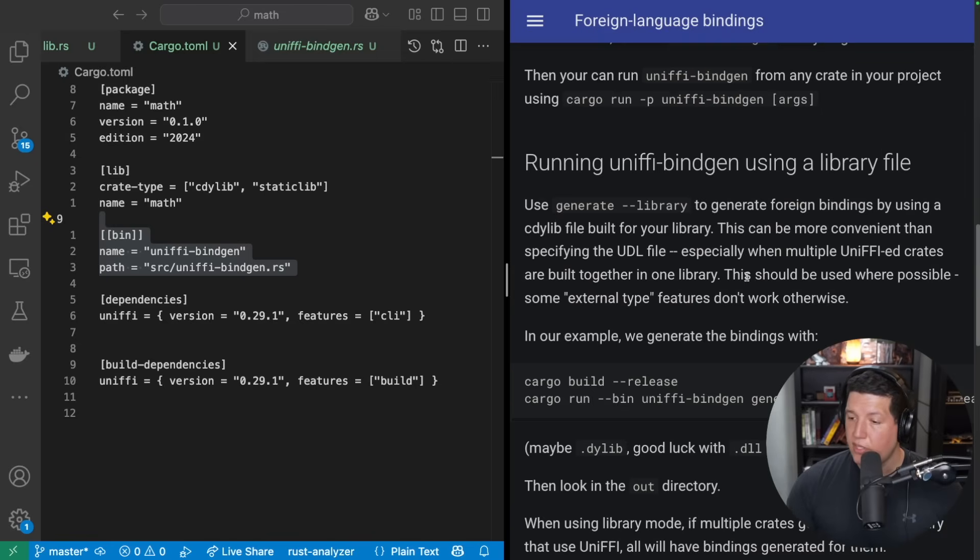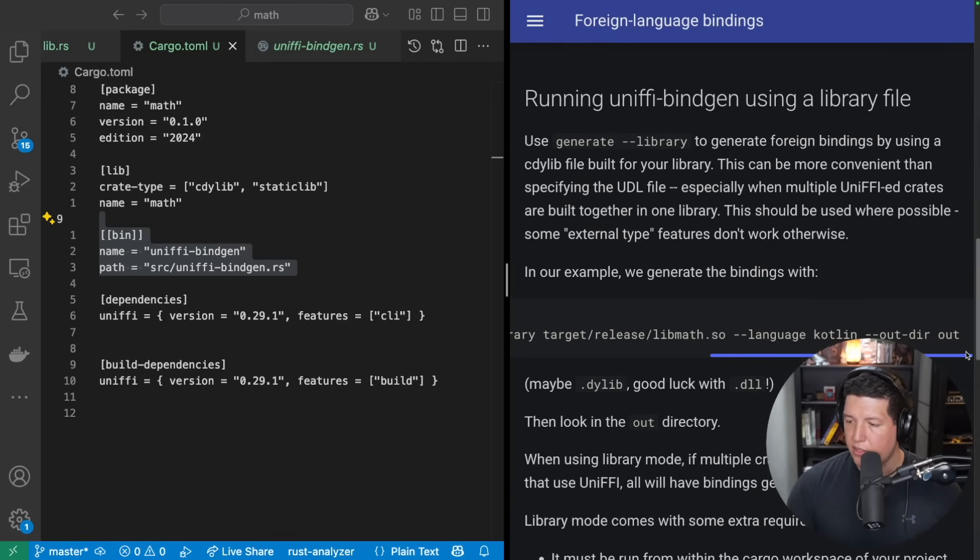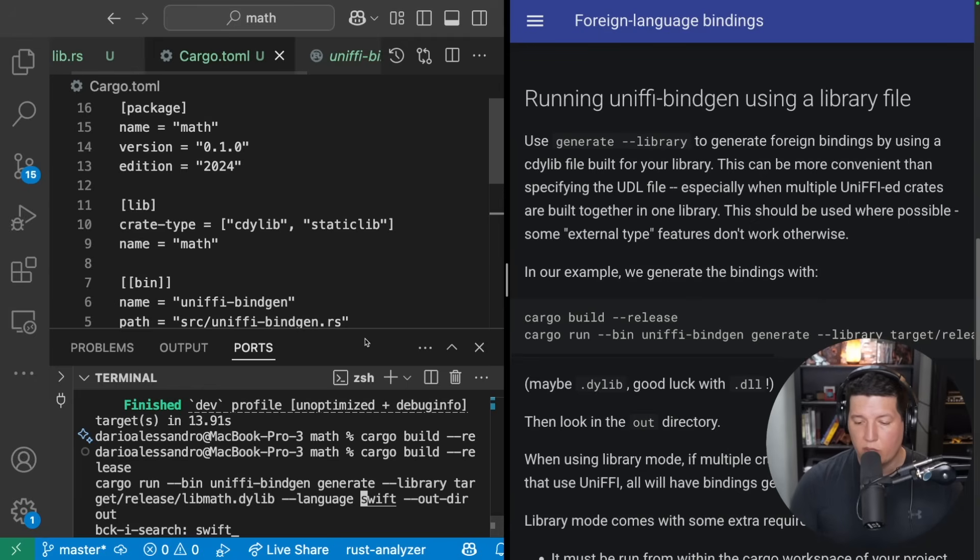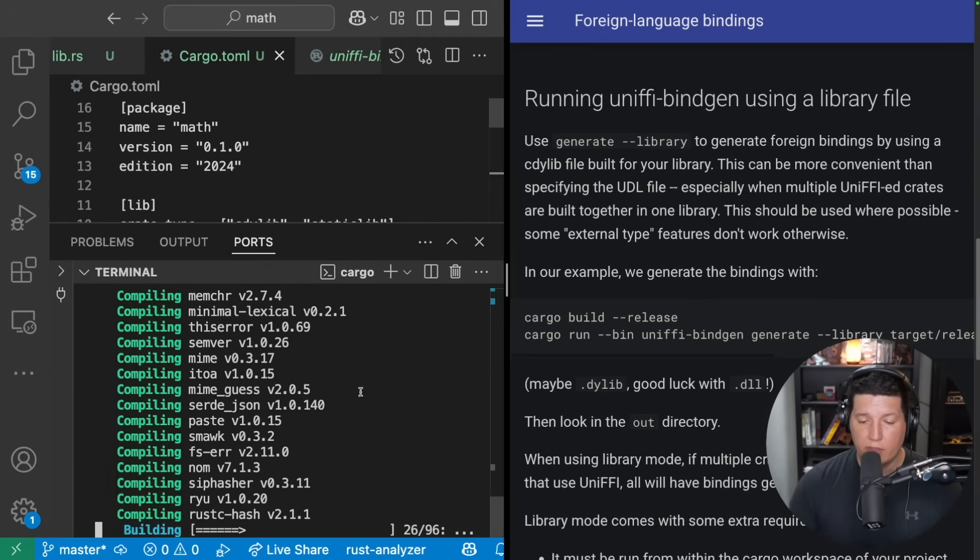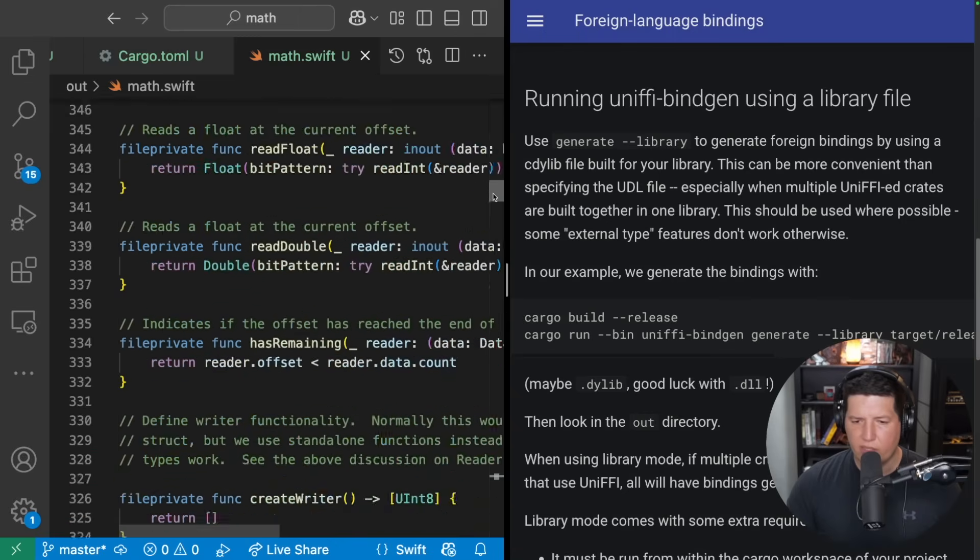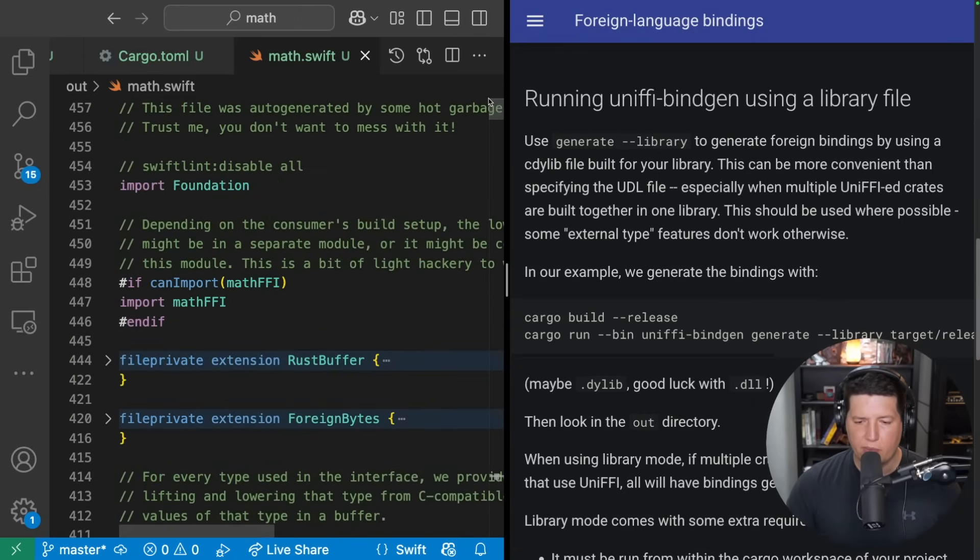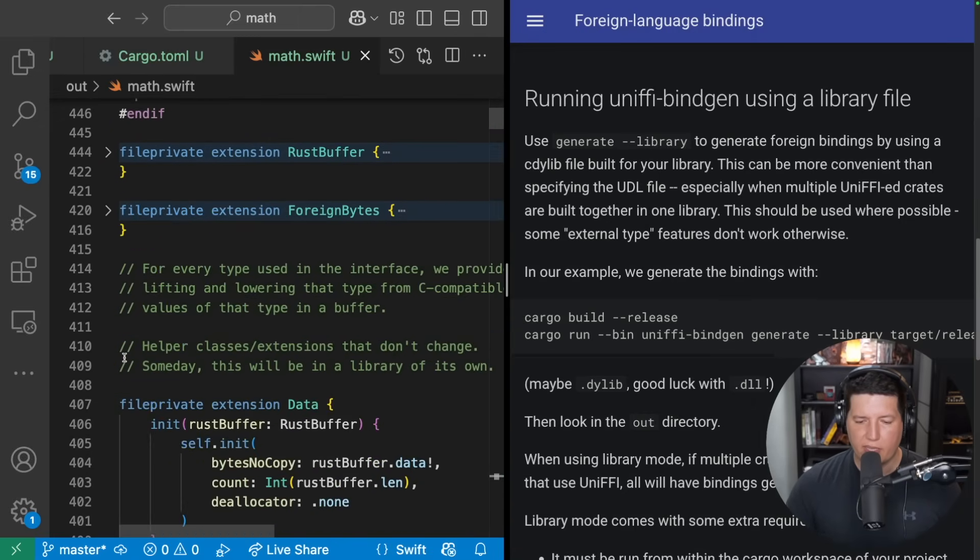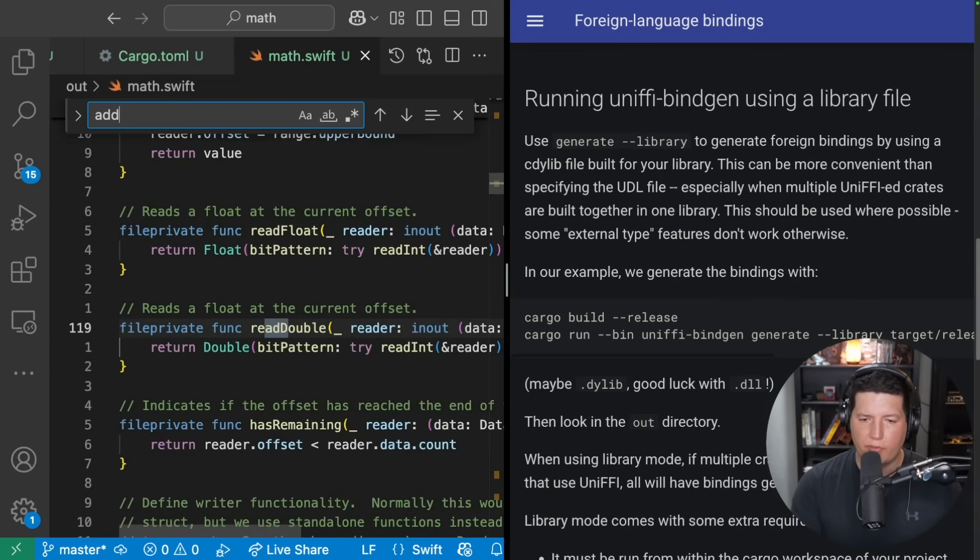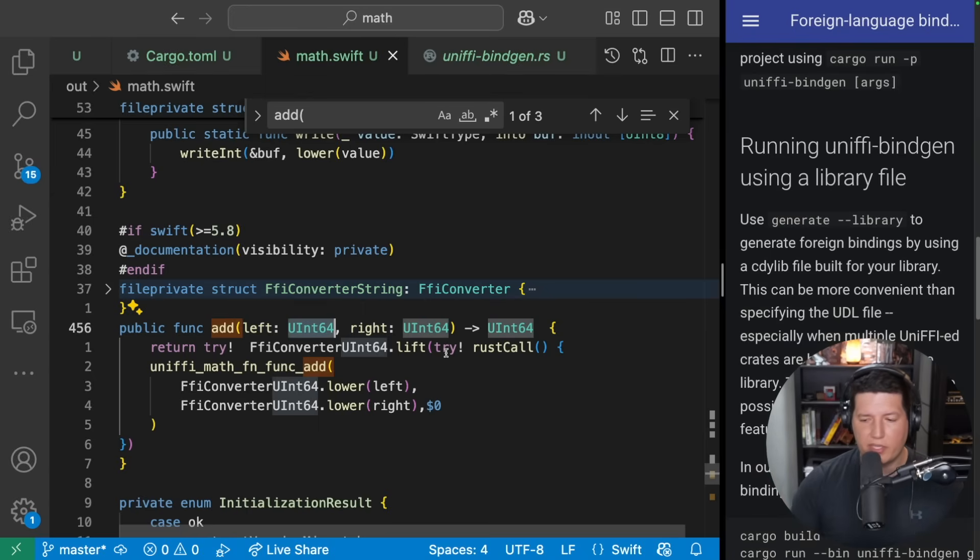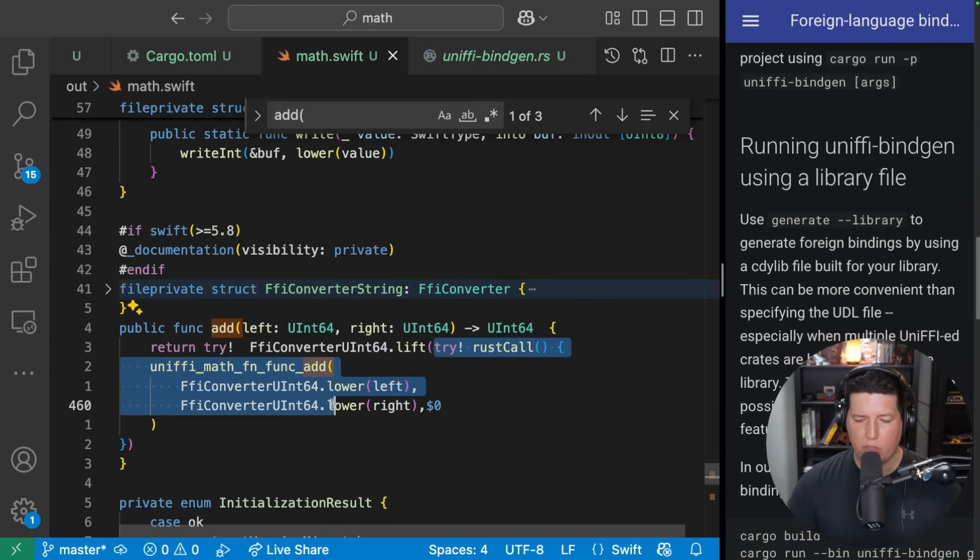You can now run uniffi-bindgen from your project using cargo run --features uniffi-cli --bin uniffi-bindgen. That's fantastic. And I bet you, now I want to generate my Swift bindings, I bet you they have the command right here. So this command will generate the Swift header file, I will call it. So it generates the Swift file with a bunch of stuff that it needs internally. And at the end of the day, if we look for our function, it's right there. And what this helps you with is casting between Swift types and Rust types. So it's pretty cool.